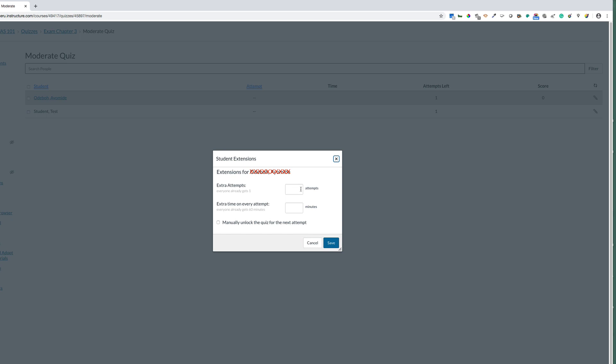One is to provide an extra attempt. You would only want to do this if the student lost their internet connection, something happened to their computer, or you just wanted to give them another opportunity.